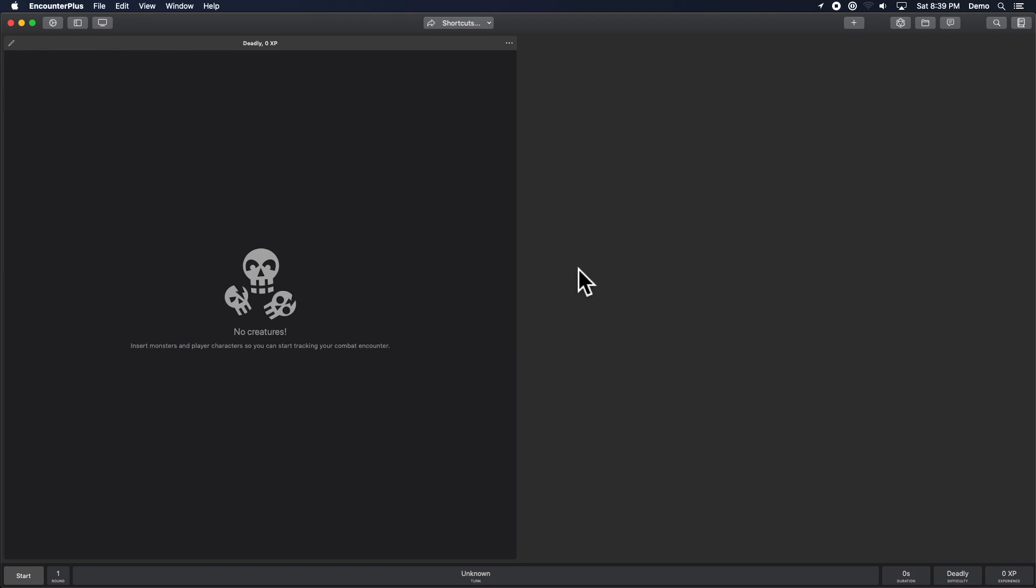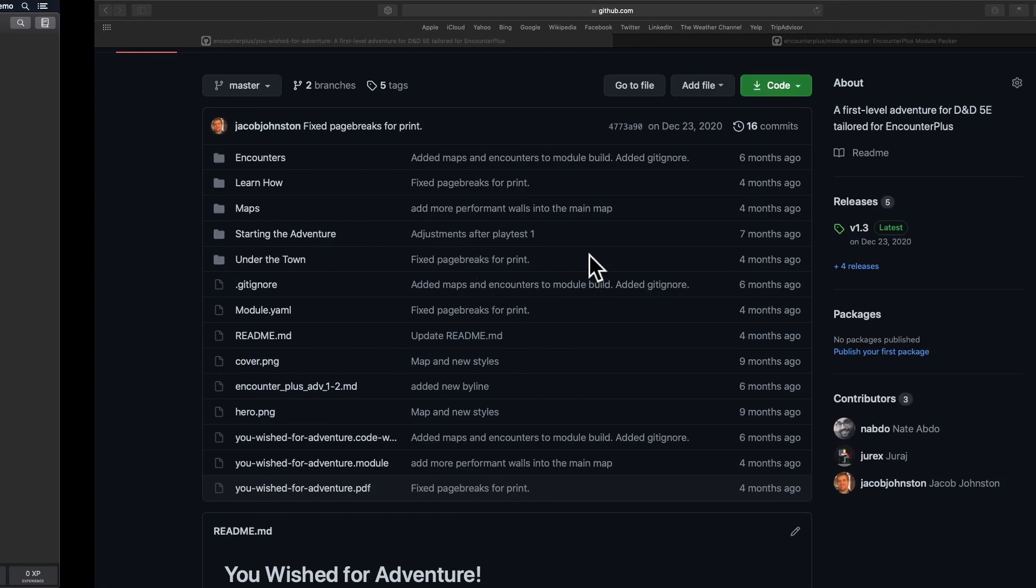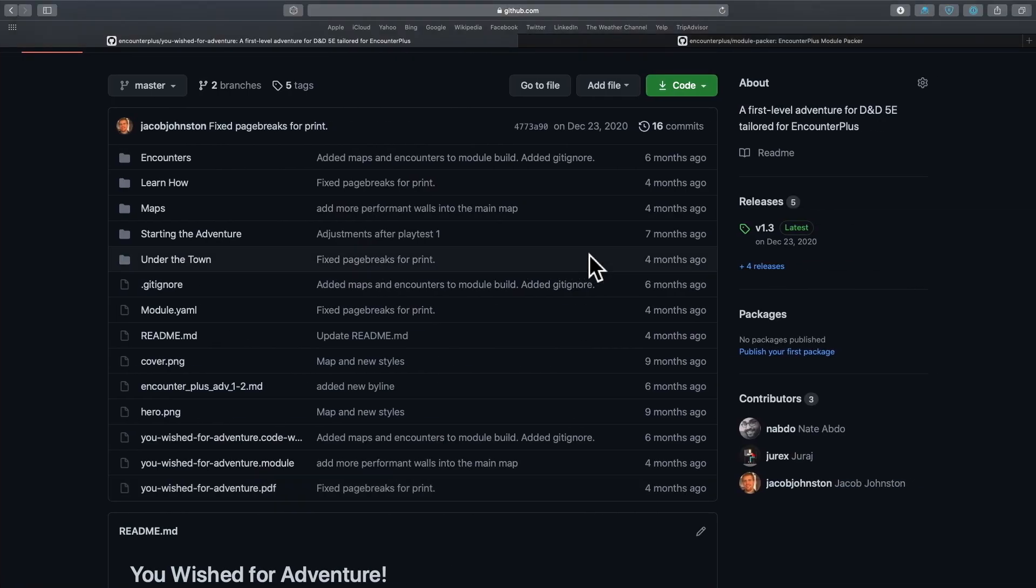But before I show them to you today, there's a couple things I want you to know about. One, free adventures.